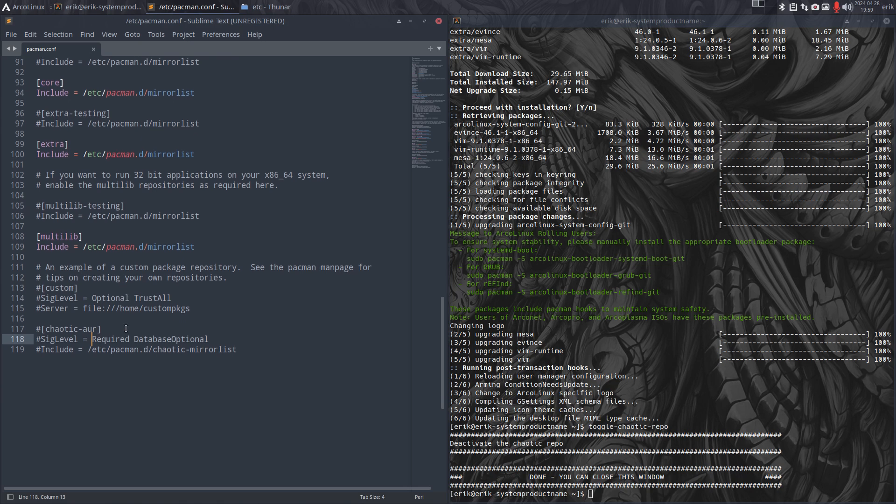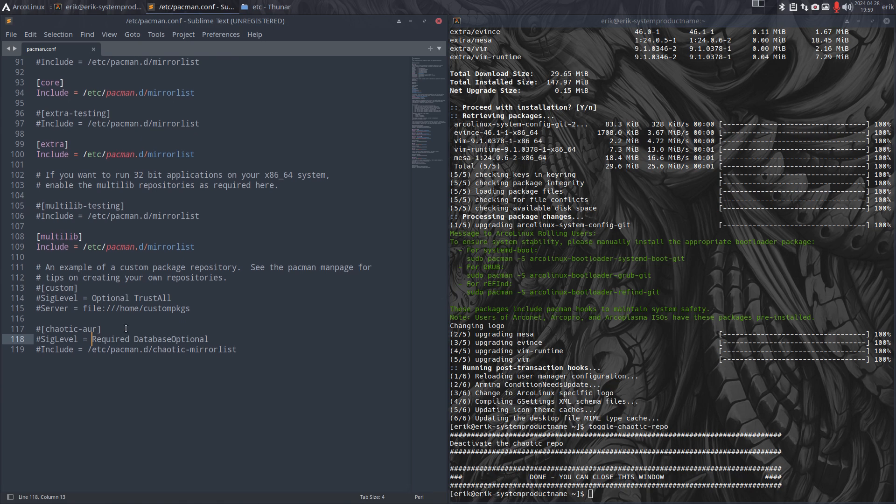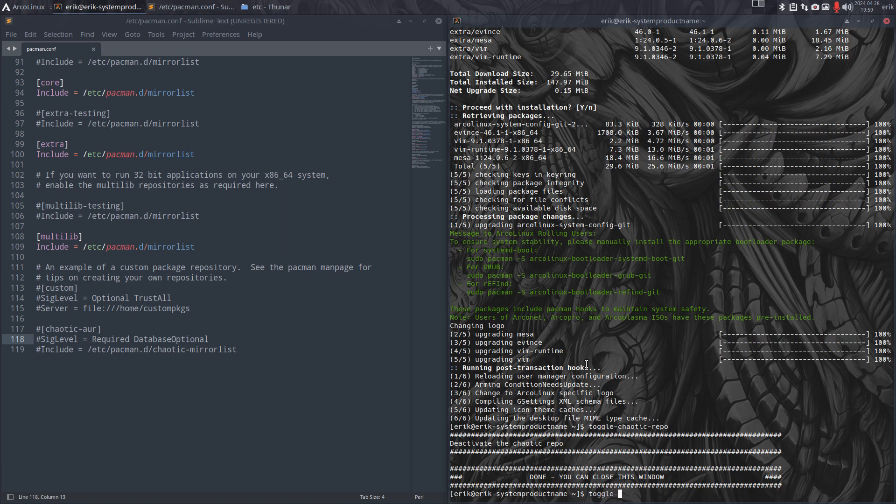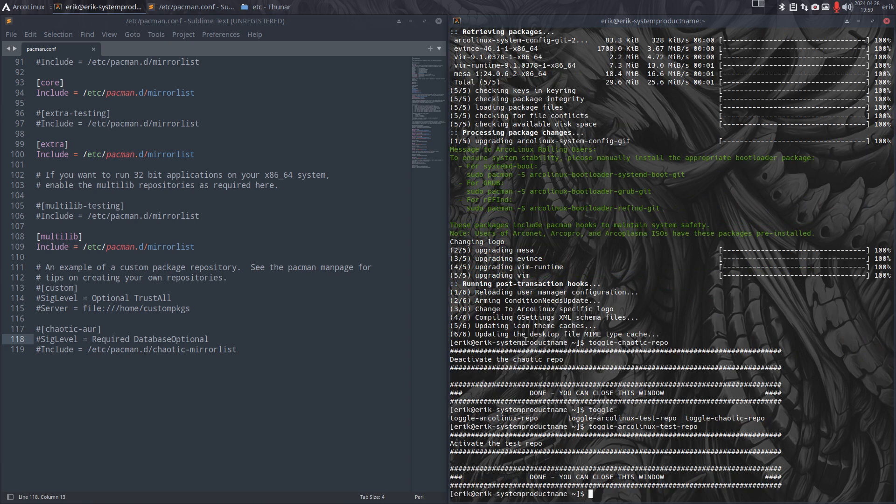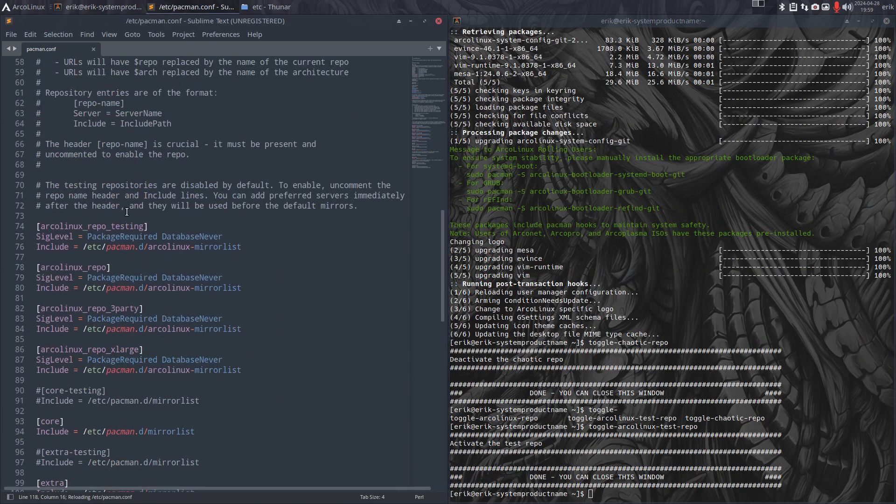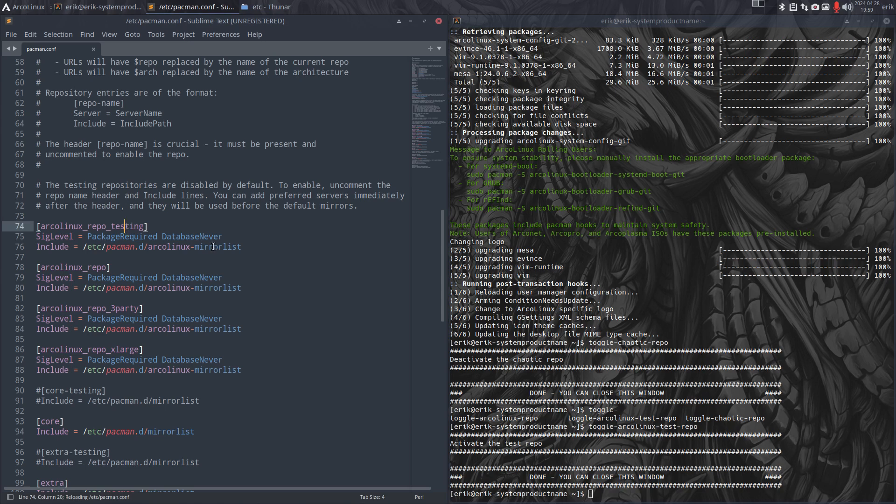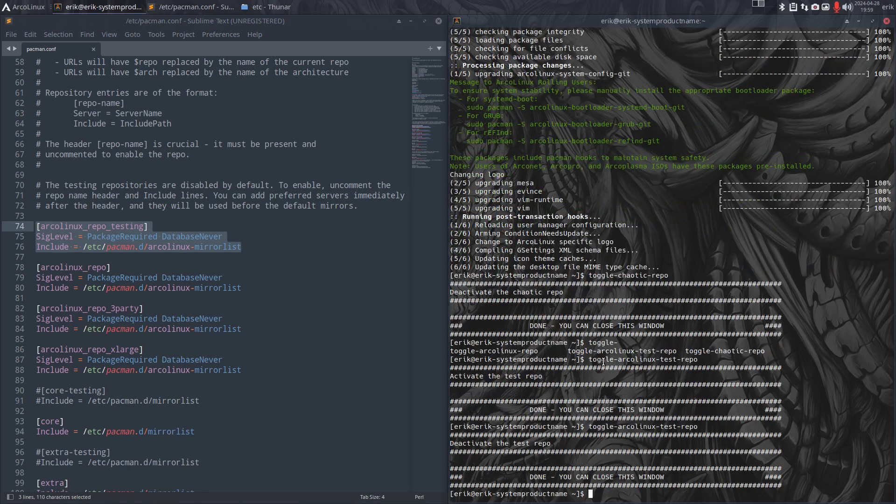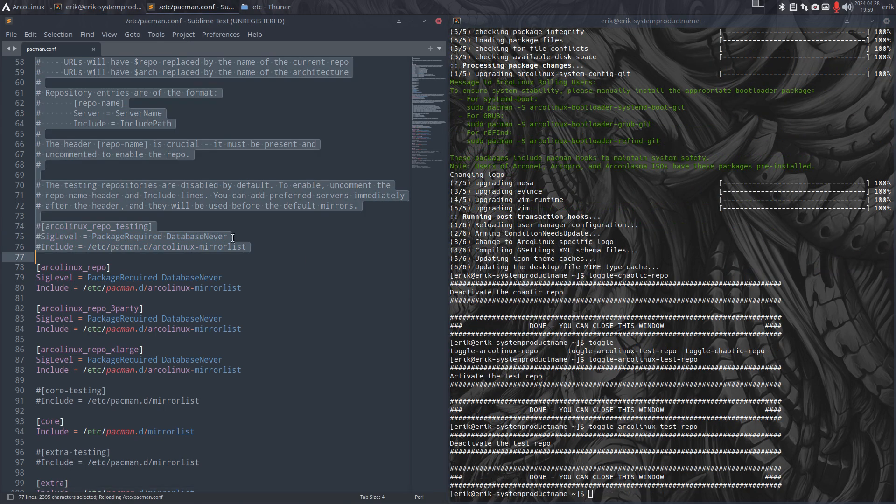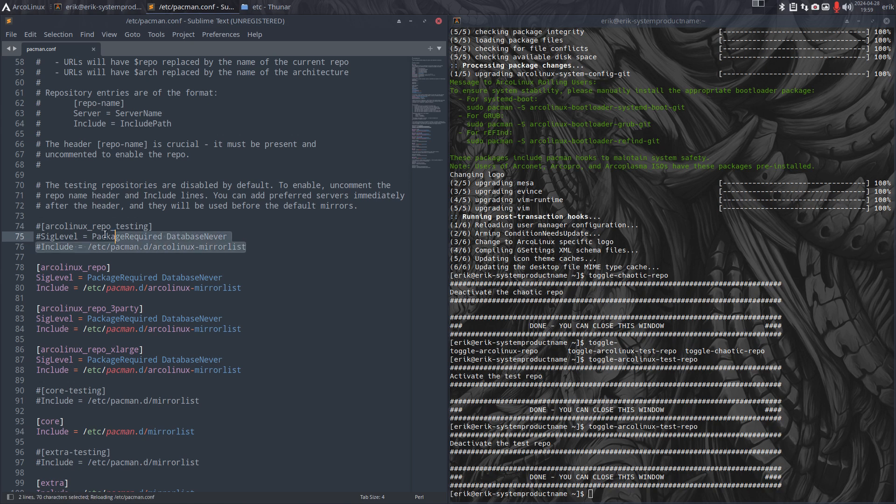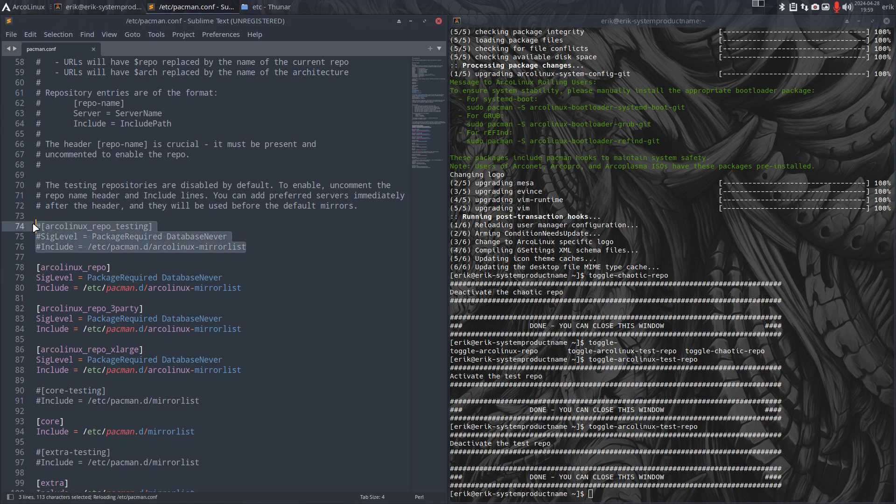That's more for the beta testers. There's the ArcoLinux test repo. As you see, sometimes I say it's in the test repo - go check it. Now it's active, and then you update and you get the update in. But that's nothing for a user, that's just for the beta testers. Back out.